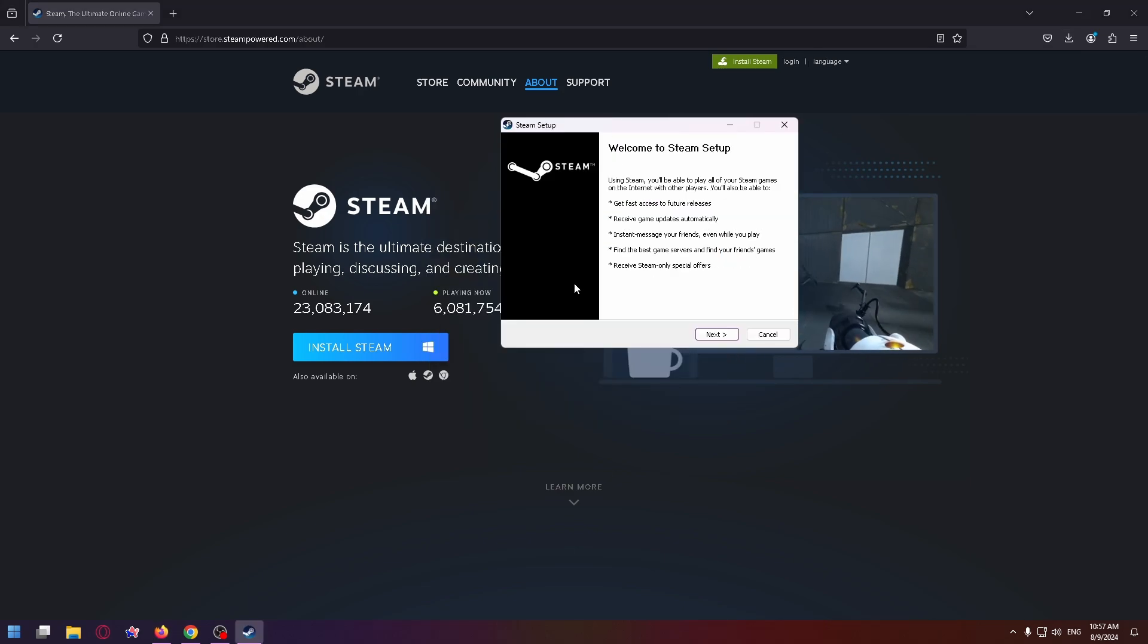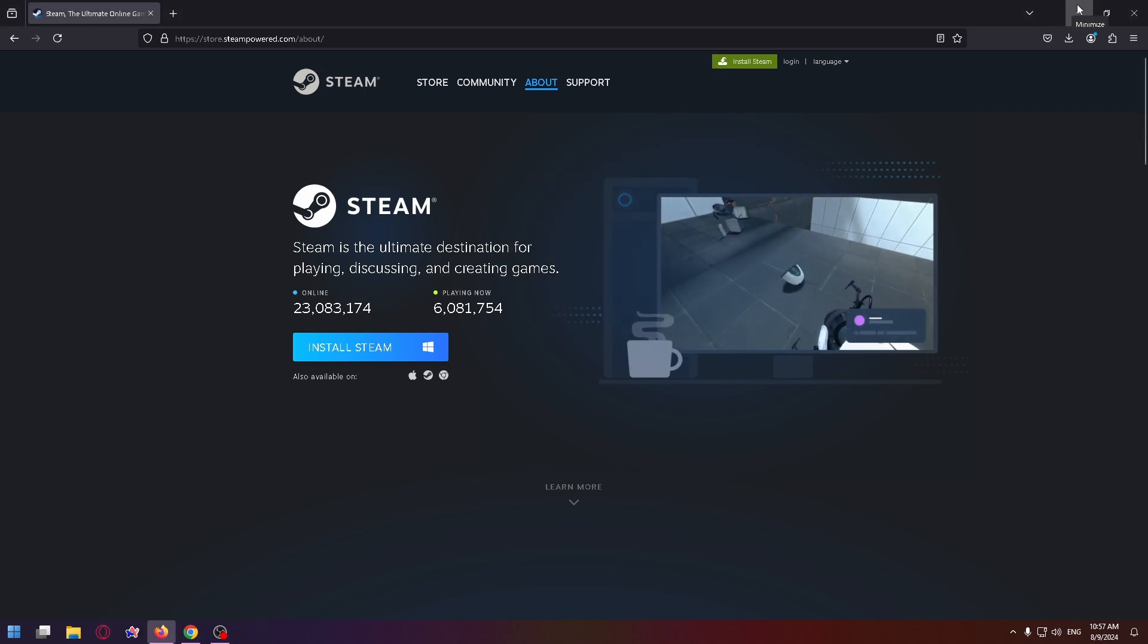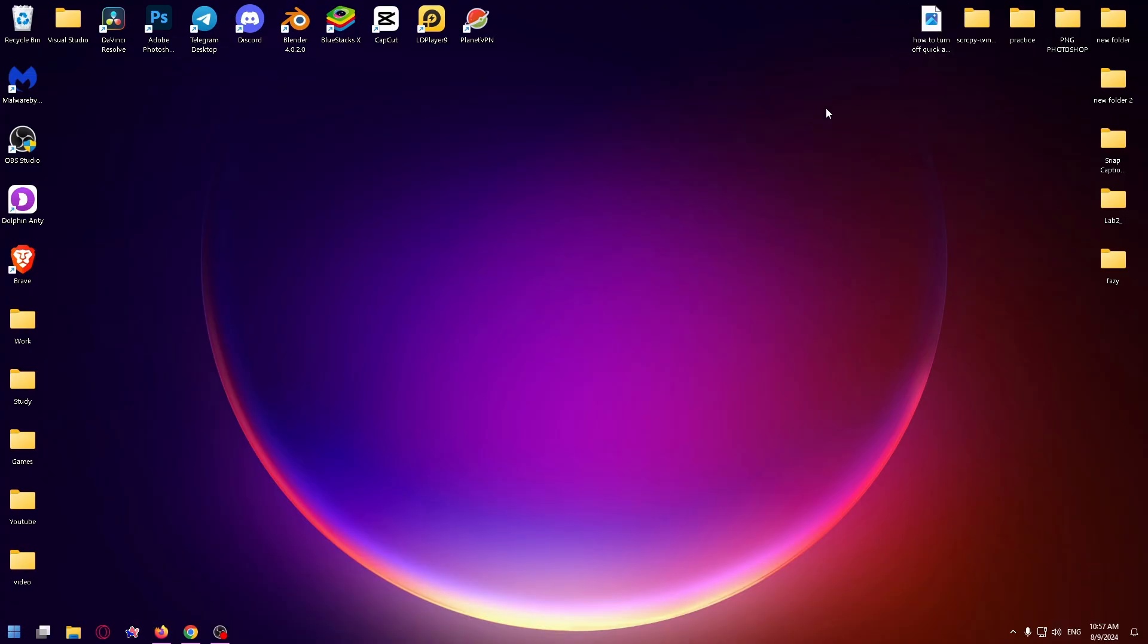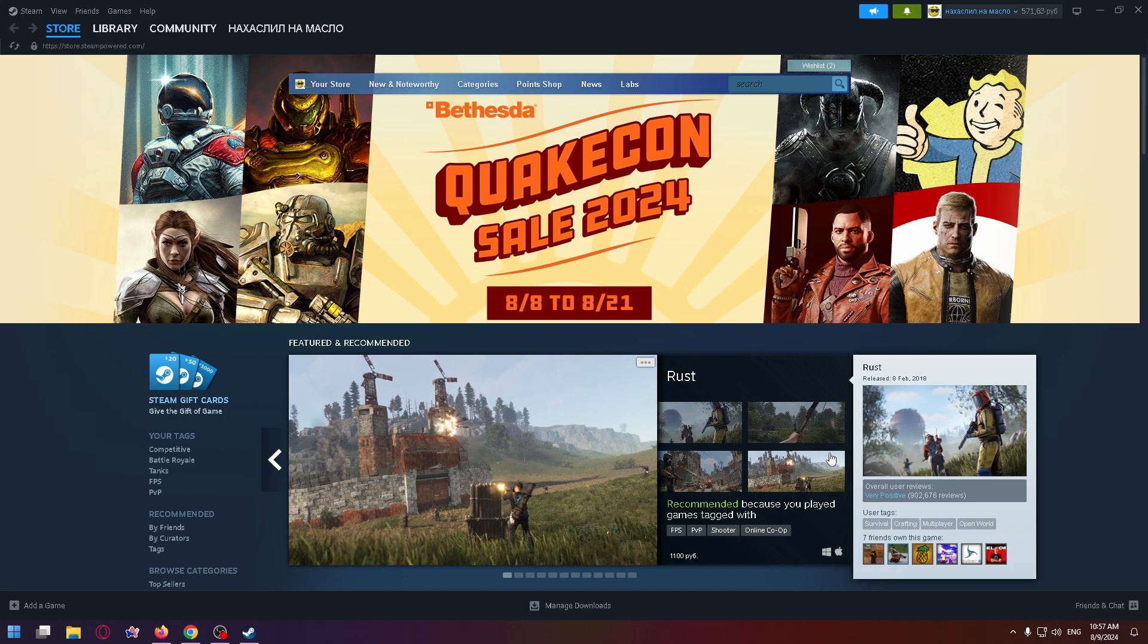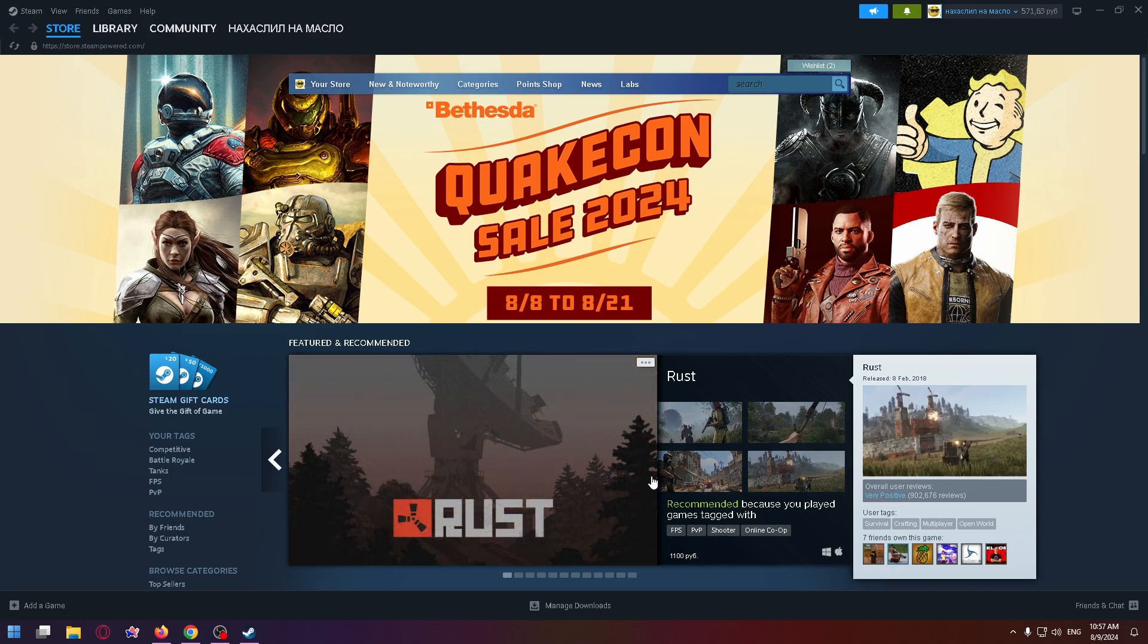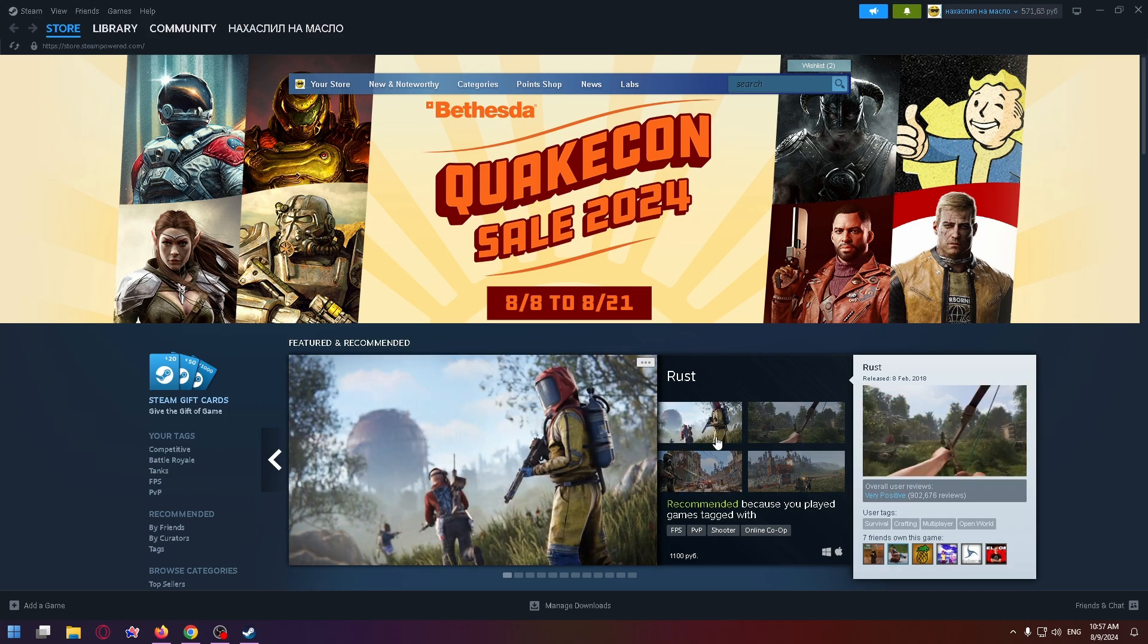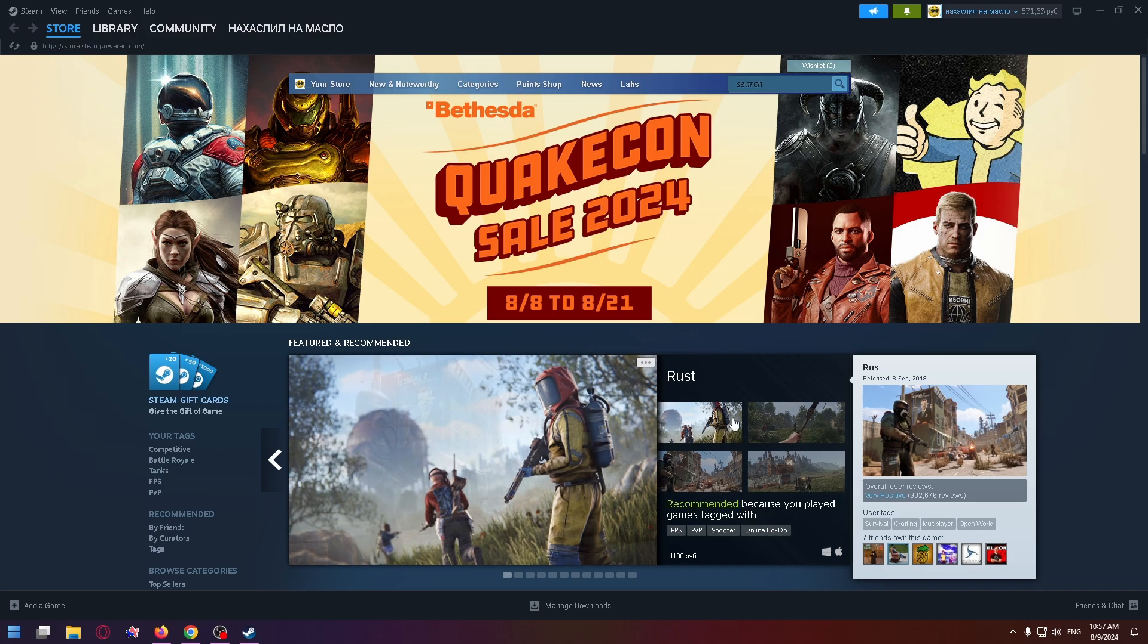But I have already installed this launcher, now I can just close it and open it. And as you can see, I'm already logged into my account. You need to do it too or create a new one.